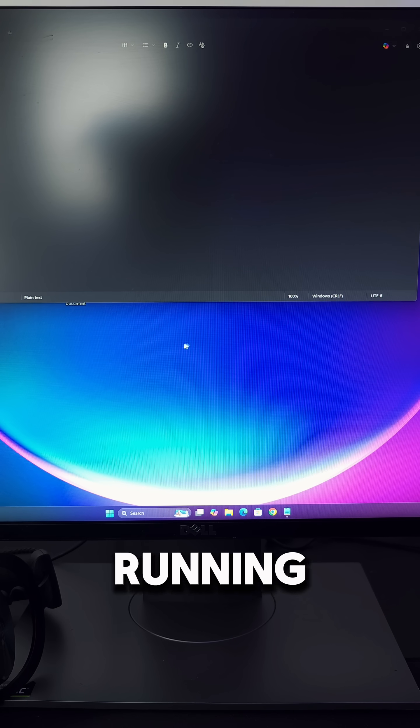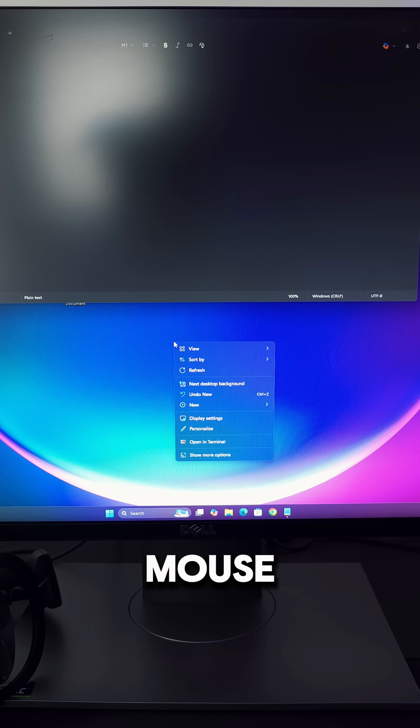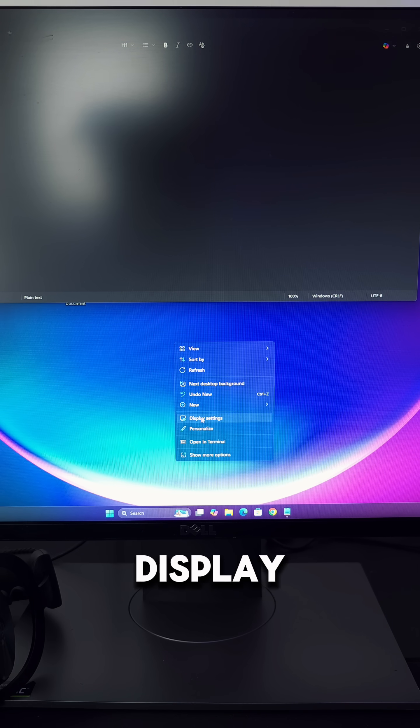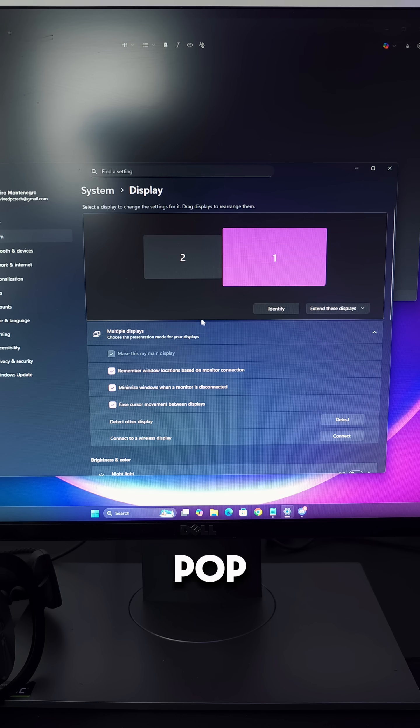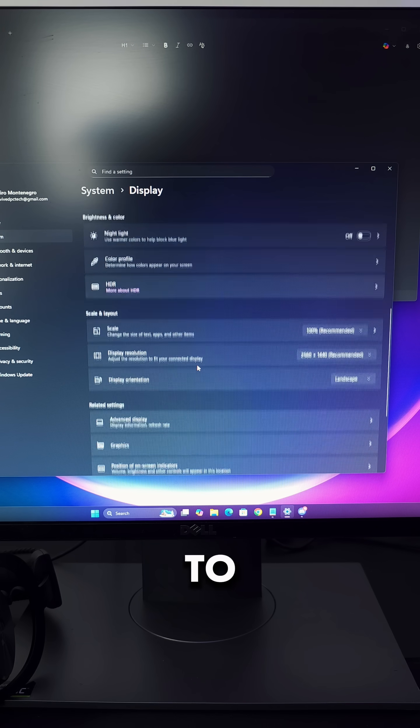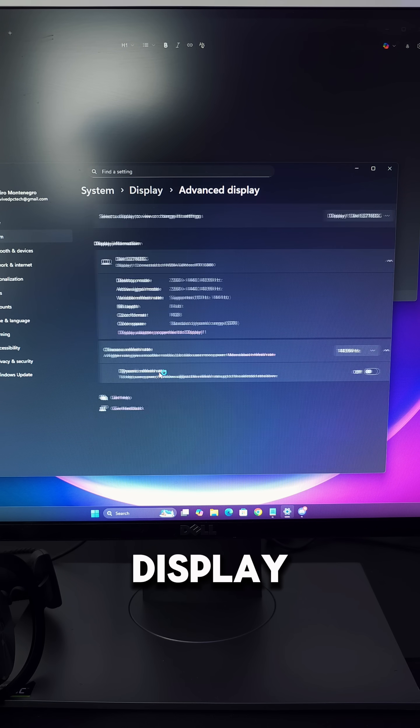Once you're up and running, right-click on your desktop and go down to display settings. Once that pops up, scroll down to where it says advanced display and click on it.